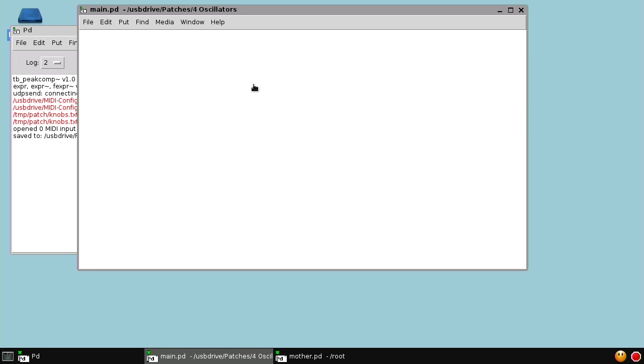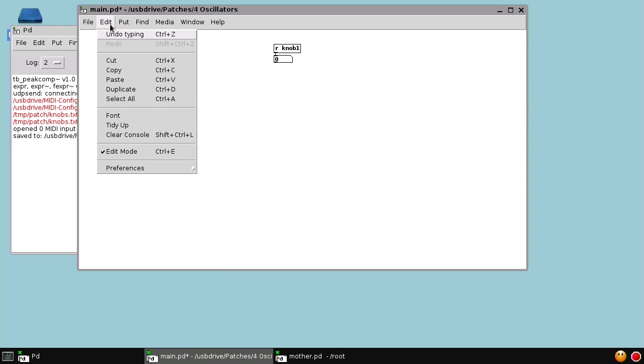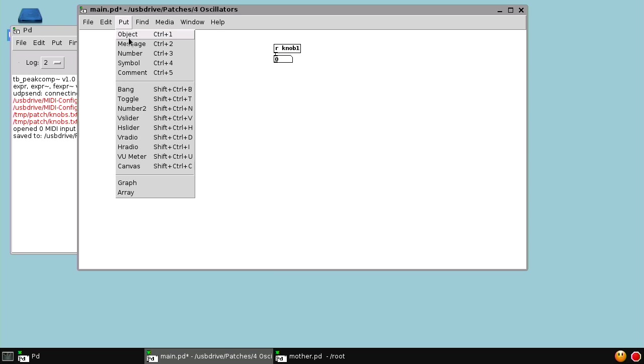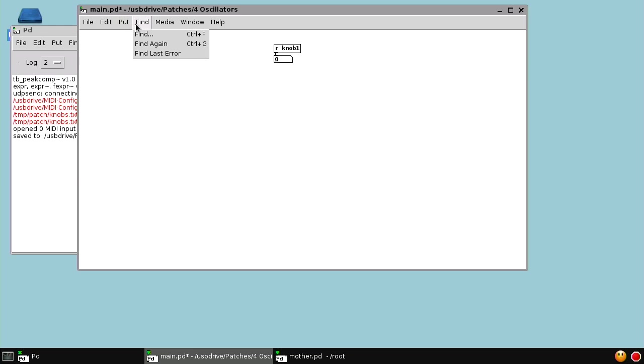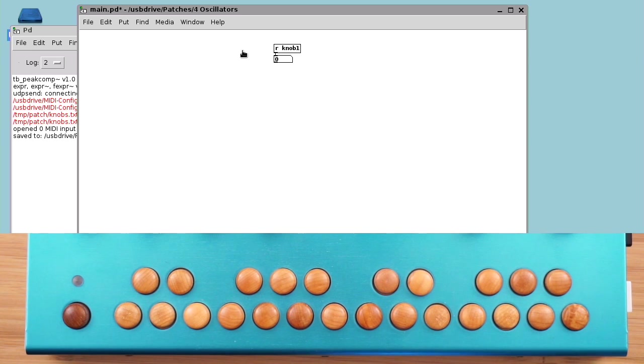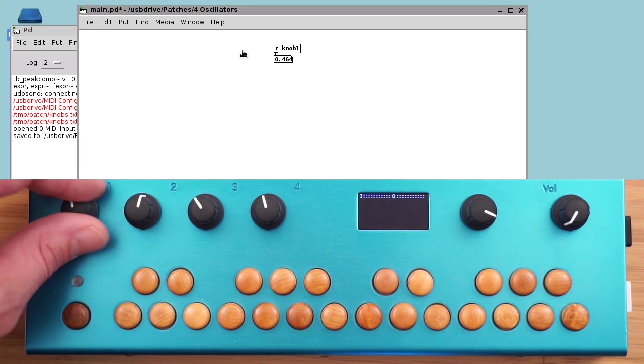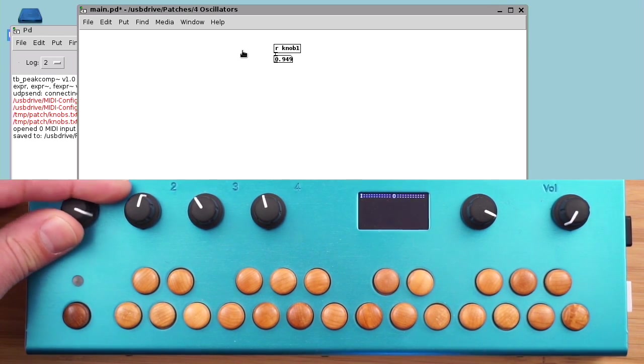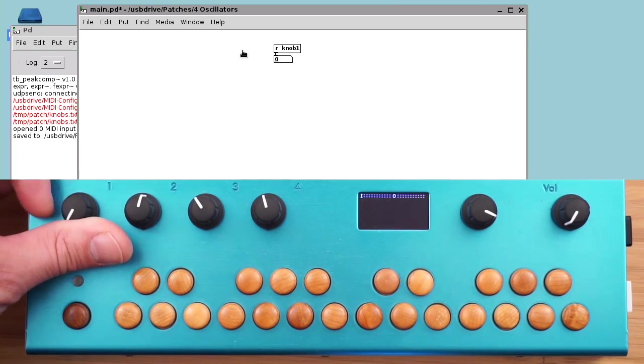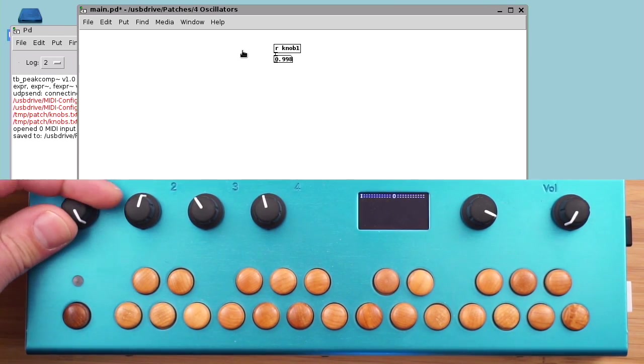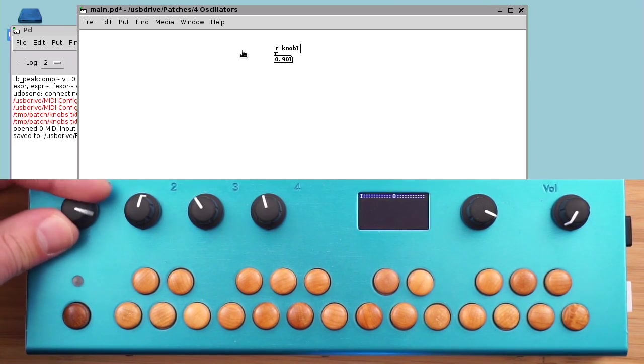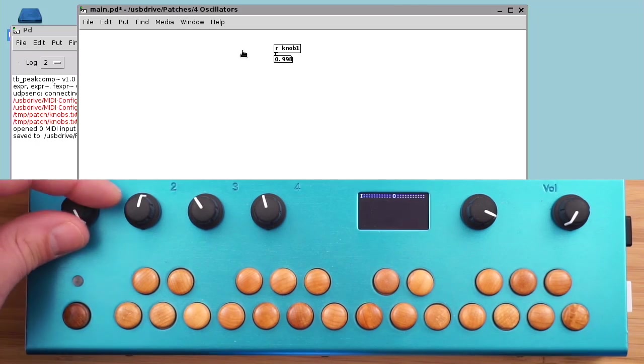Looking at our patch window, we can say receive knob 1 and pipe that to a number box. I'm using the shortcut to create objects, control 1, control 3 for a number box. So if you see things flying up on the screen, I'm probably just using that shortcut. Now when I turn the knob, we see the value going from 0 to almost 1. The knob doesn't go quite to 1.